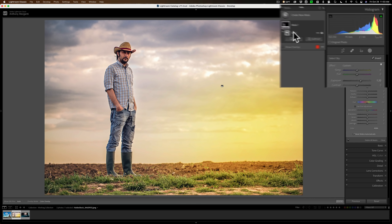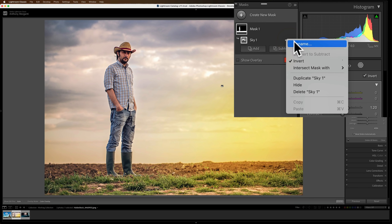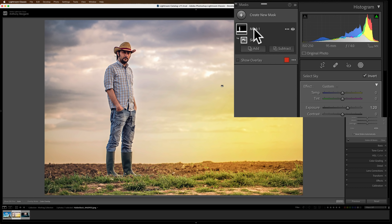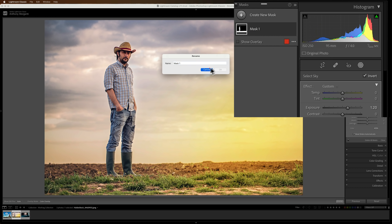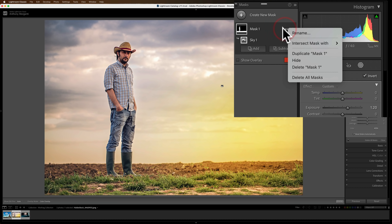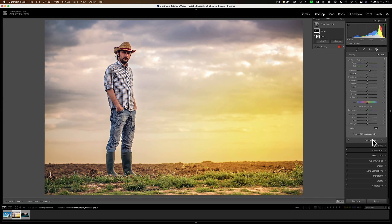You could just affect different parts of your image by using the invert button found here. One thing I should add — you could rename all this. If you explore underneath these three dots and click there, you could rename. You could also just double-click on the word, in this case Sky 1, and you'll be able to rename it. Same up here for Mask 1 — double-click and you could rename that. There are also things you could do under the three dots there as well.